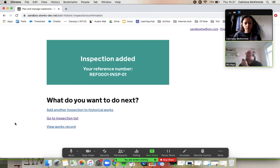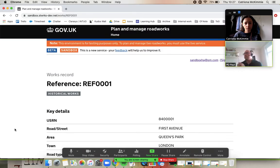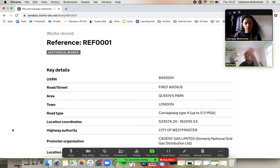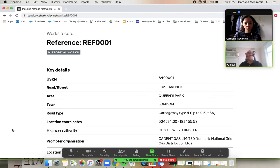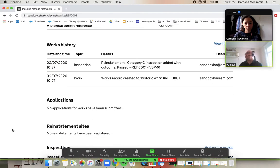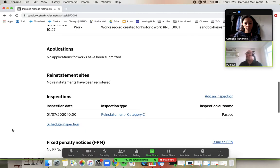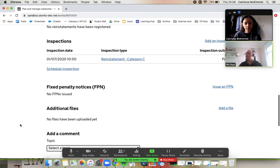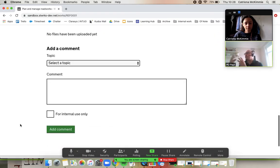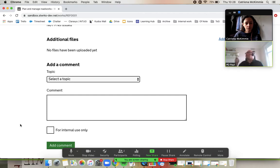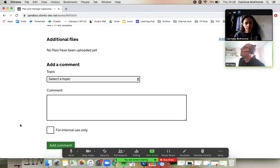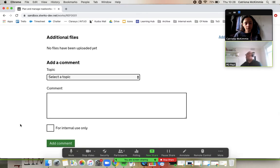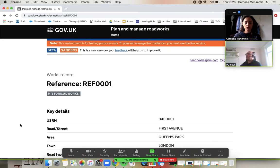So what we've done there, if you go to View Works Record, Kat, what we've essentially done is created this historical works, this dummy works record, to then do inspections underneath. And then if you scroll down, you can see that we can add further inspections here. So we can issue an FPN if we wanted to. We can add files. So now we've got our dummy. We can do all the normal things. We can create comments against it and all that stuff. So it's not perfect that we have to do that bit of extra work up front as an inspector, but it gets the job into the system and we can crack on then. So there we go. Inspections on historic work in Street Manager.